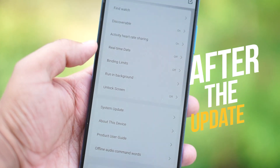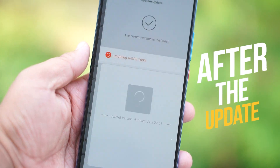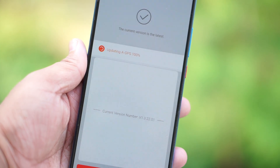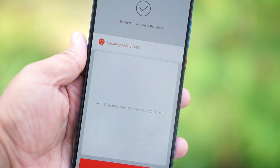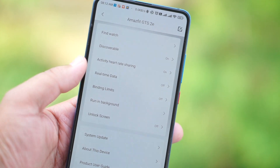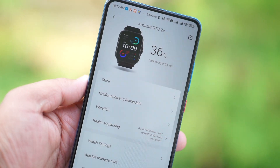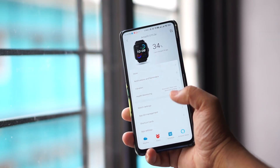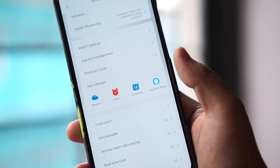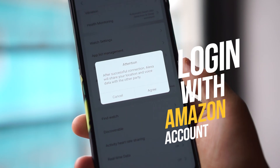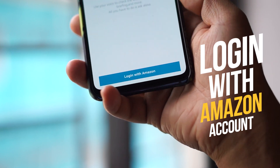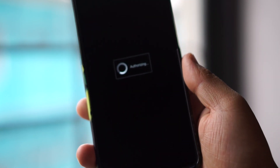You have to open your Zepp application which you have installed on your phone and which you have paired with this phone. Simply check out the system update section — you can see the update and install it. The Alexa update is now available. After updating your watch to the latest version, you will get an Amazon Alexa icon in your Zepp application.